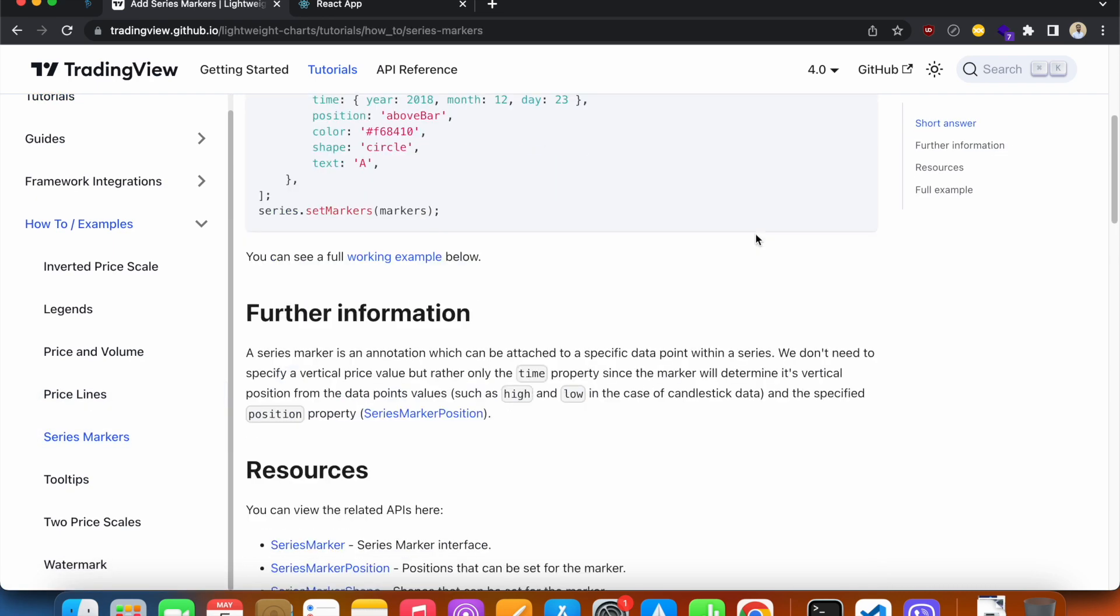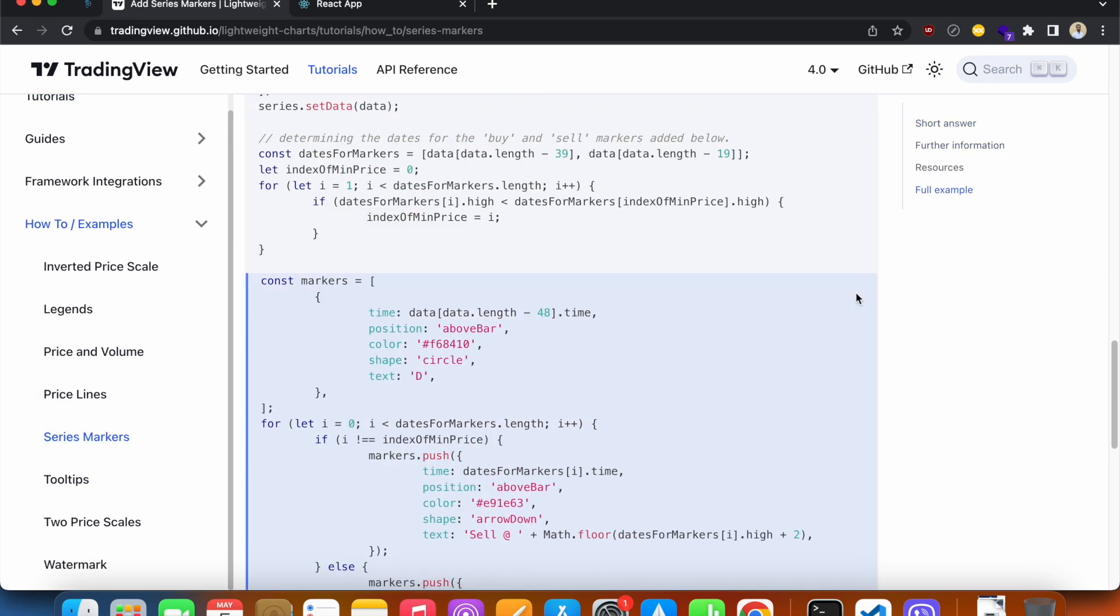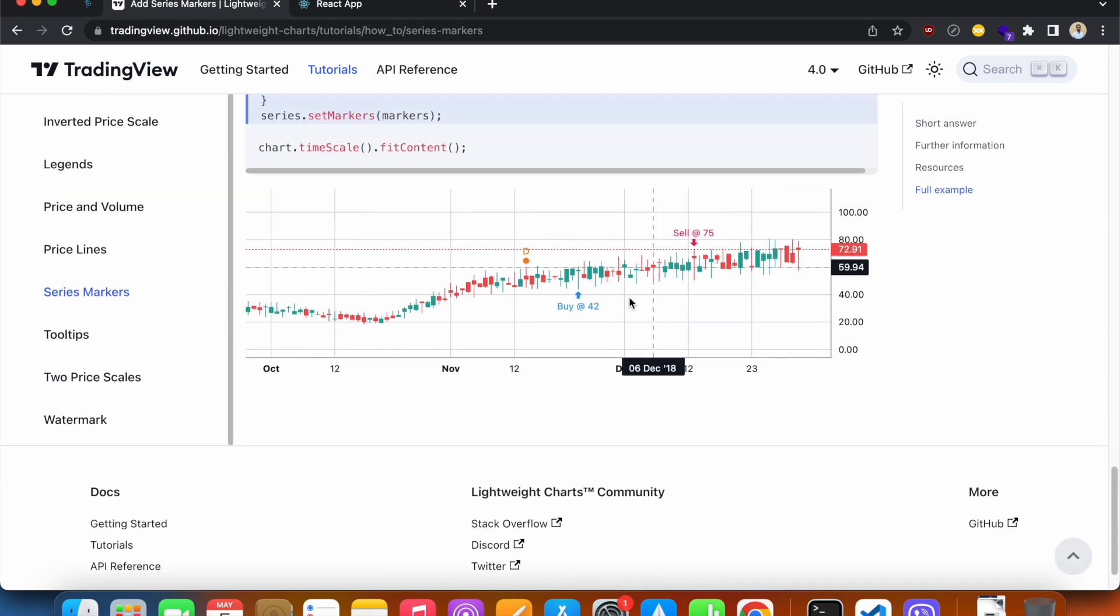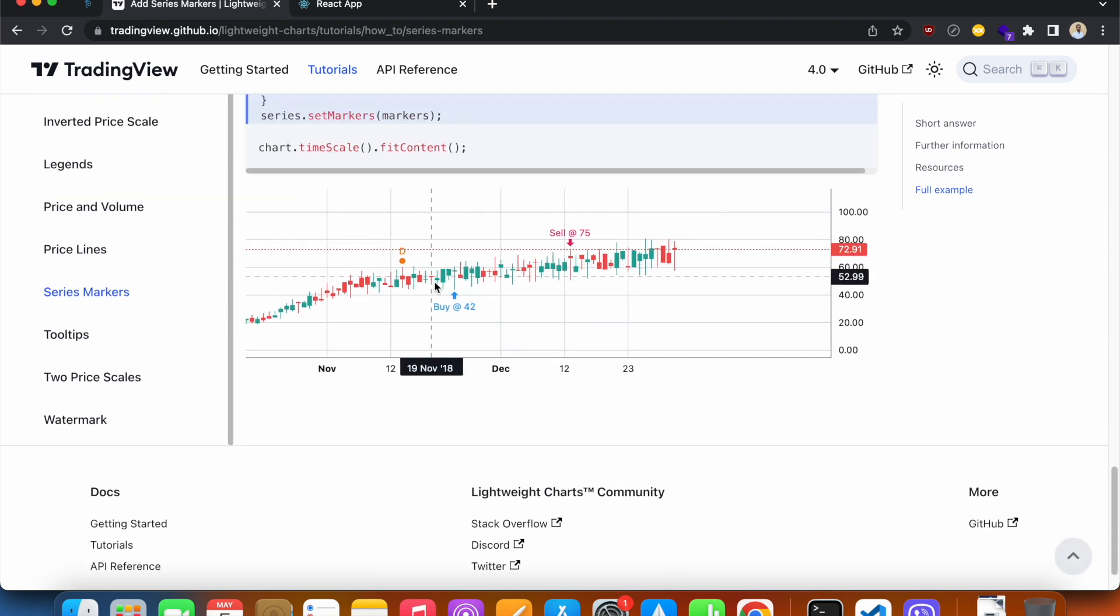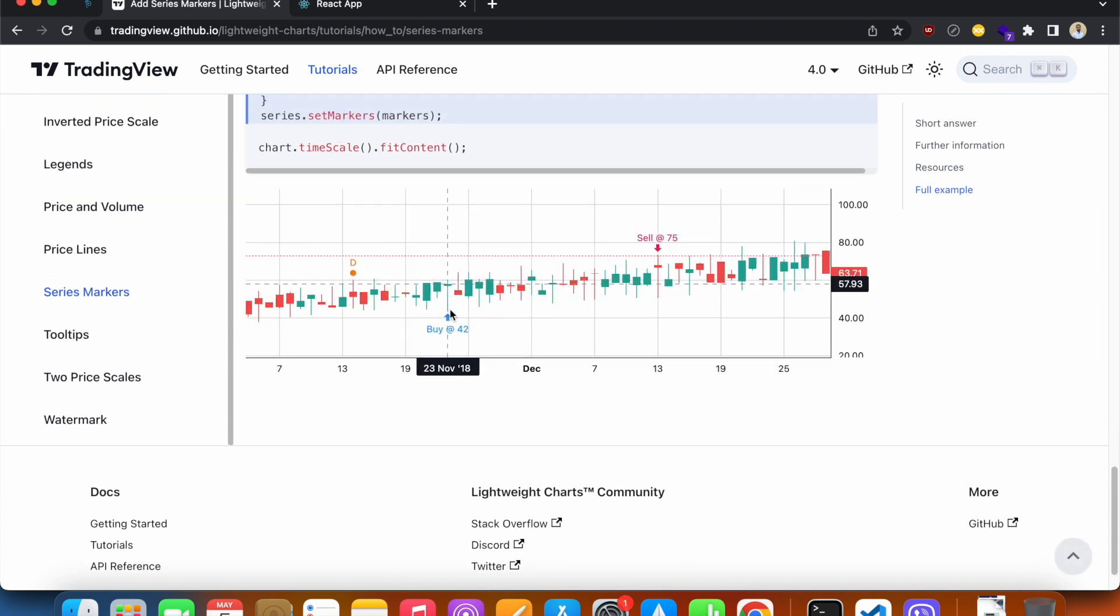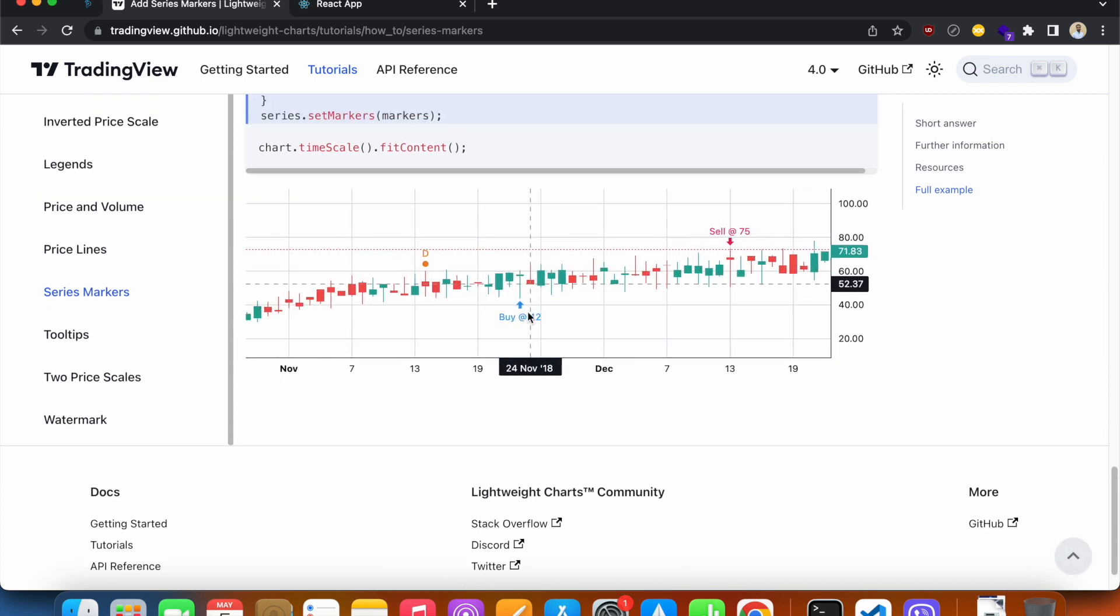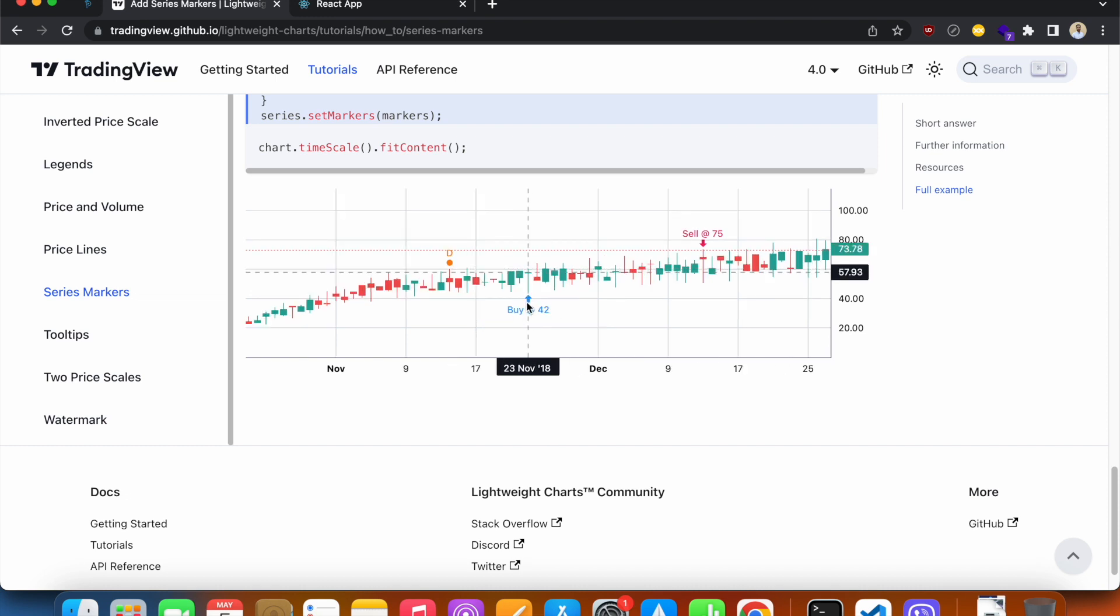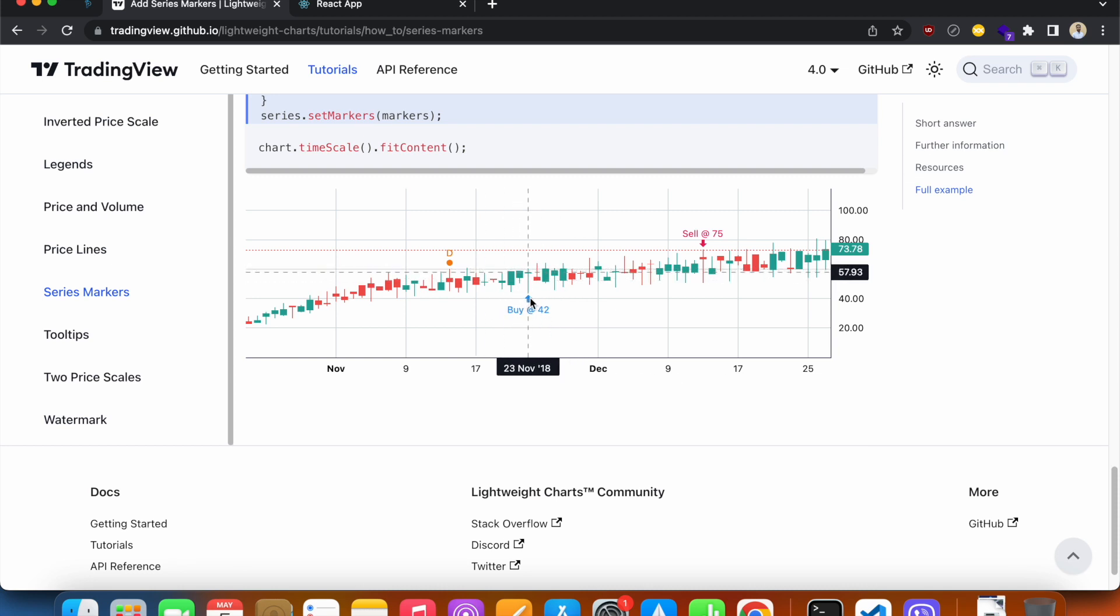If I go below, you can see that they have set up an example where they have used series markers. Series markers are used to add significance to any data point. They are specifying a special event at this data point. So we're going to see how we can add this in our chart.